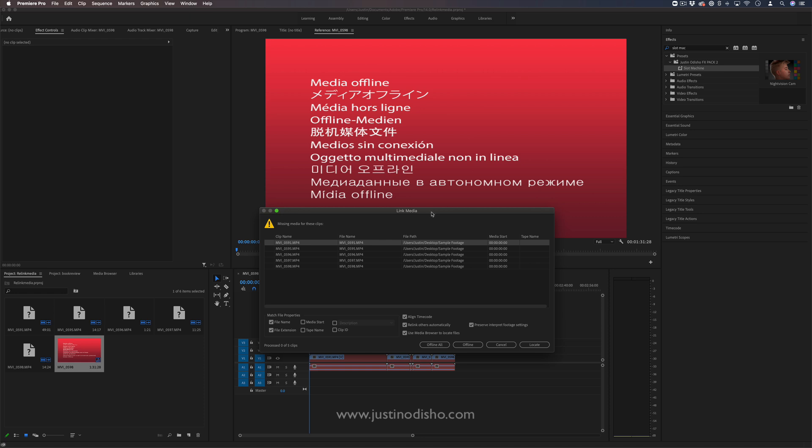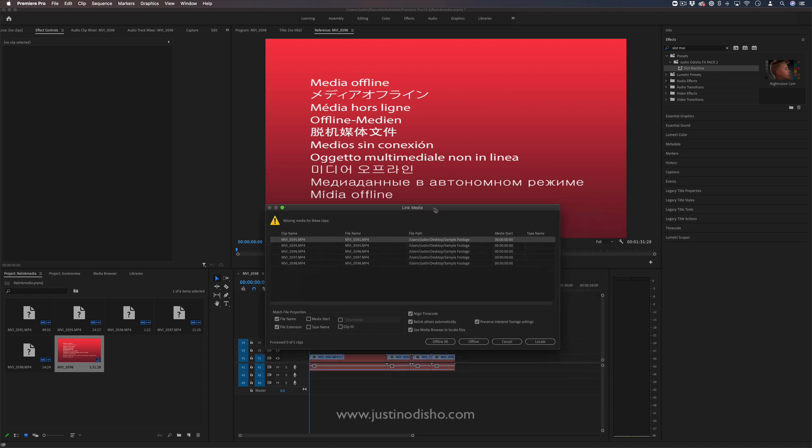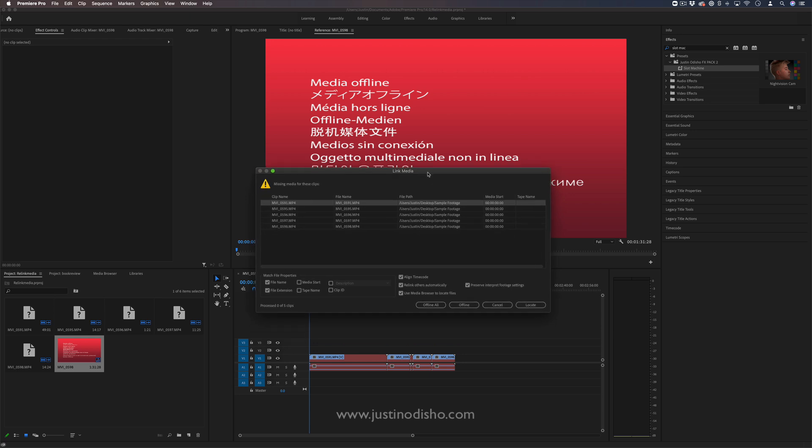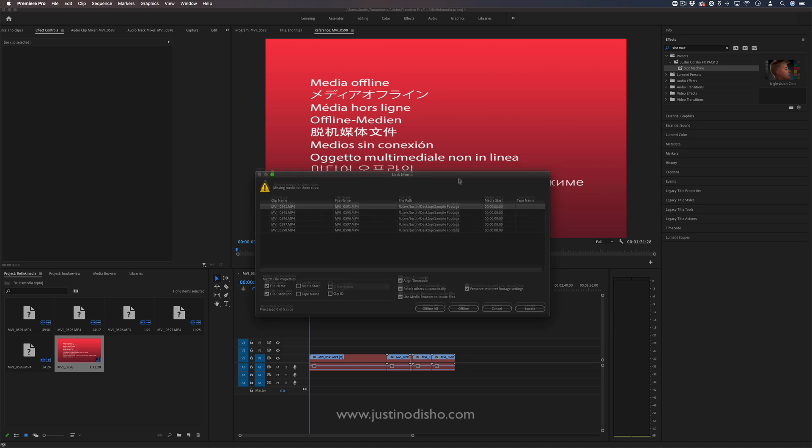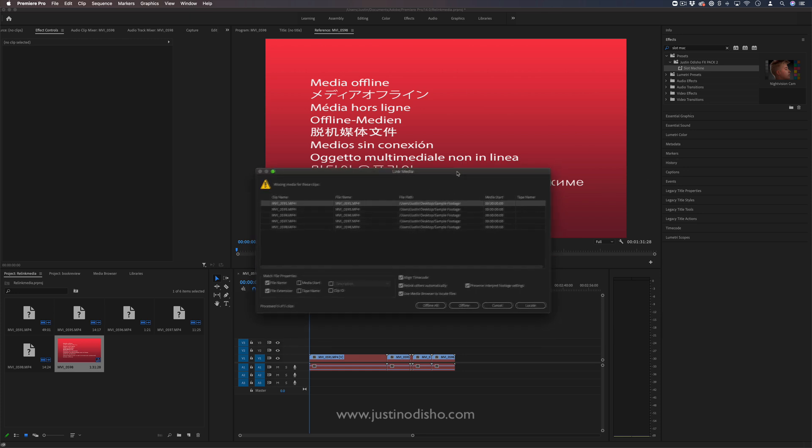Whenever you open a new project when this happens, it'll pop up this menu saying link media, missing media for all of these clips. You'll see them turn into question marks in the project media panel, and you'll see this red media offline graphic.